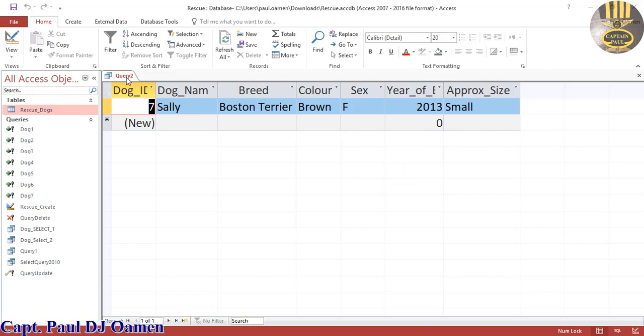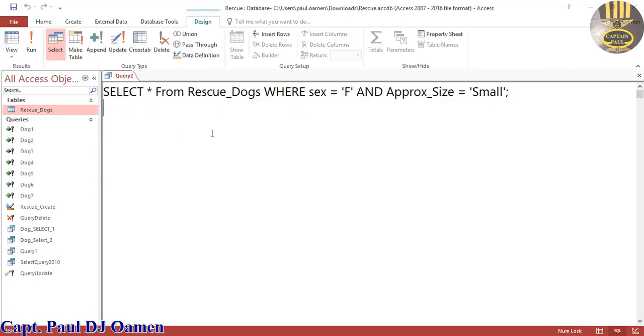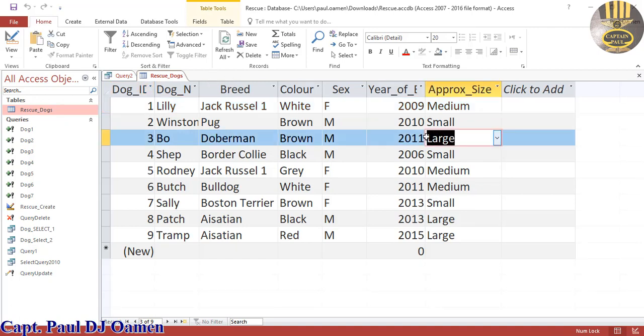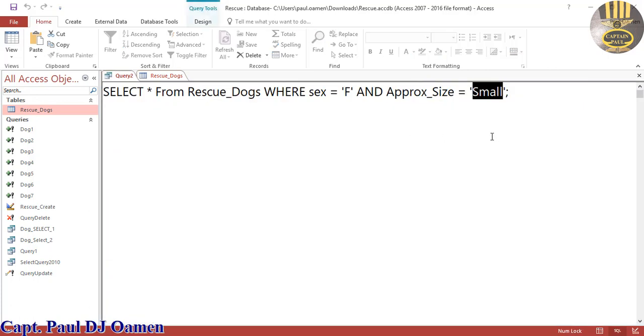Right, let's go back into the system. The same thing applies. Let's assume we have the large dogs. We should have large, yes we do. Come back here, change the criteria to large.